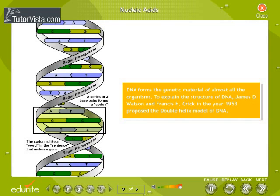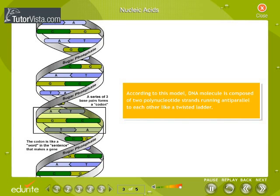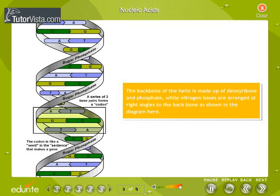To explain the structure of DNA, James D. Watson and Francis H. Crick in the year 1953 proposed the double helix model of DNA. According to this model, the DNA molecule is composed of two polynucleotide strands running anti-parallel to each other like a twisted ladder. The backbone of the helix is made up of deoxyribose and phosphate, while nitrogen bases are arranged at right angles to the backbone, as shown in the diagram here.